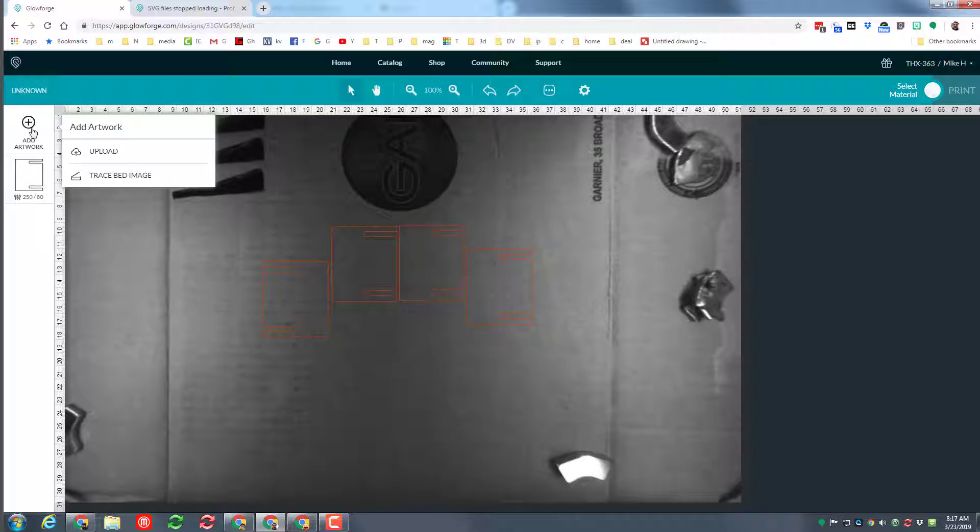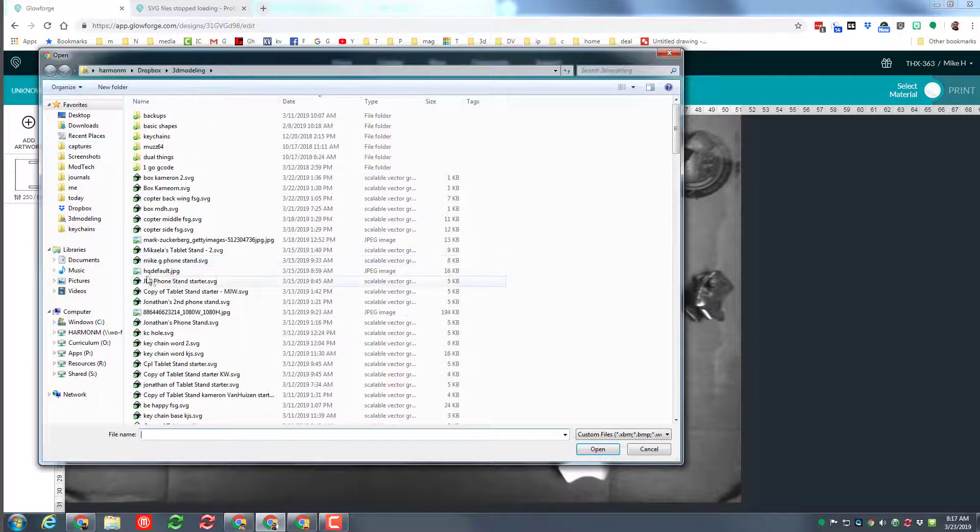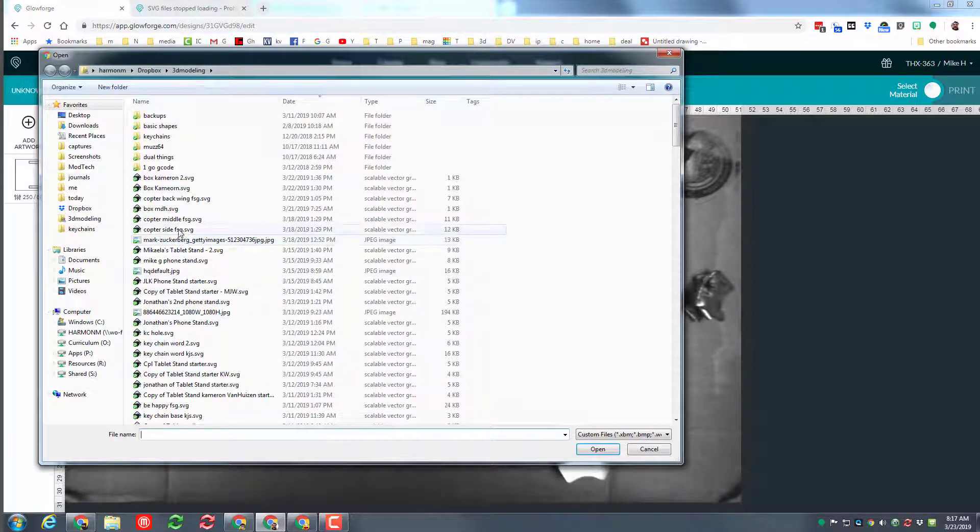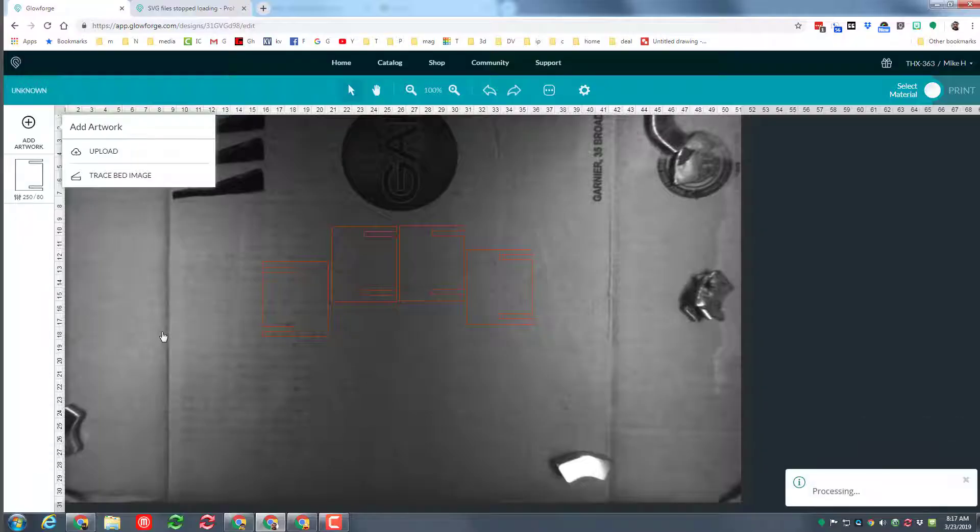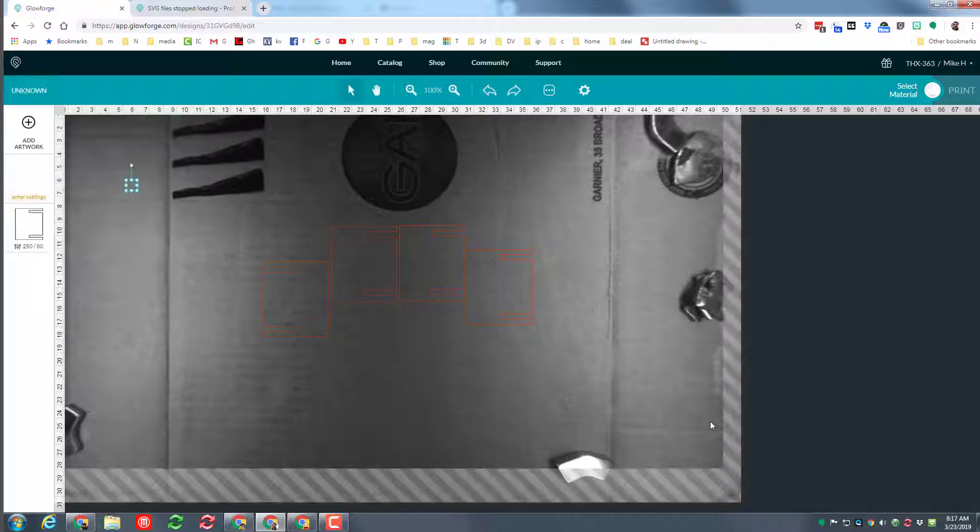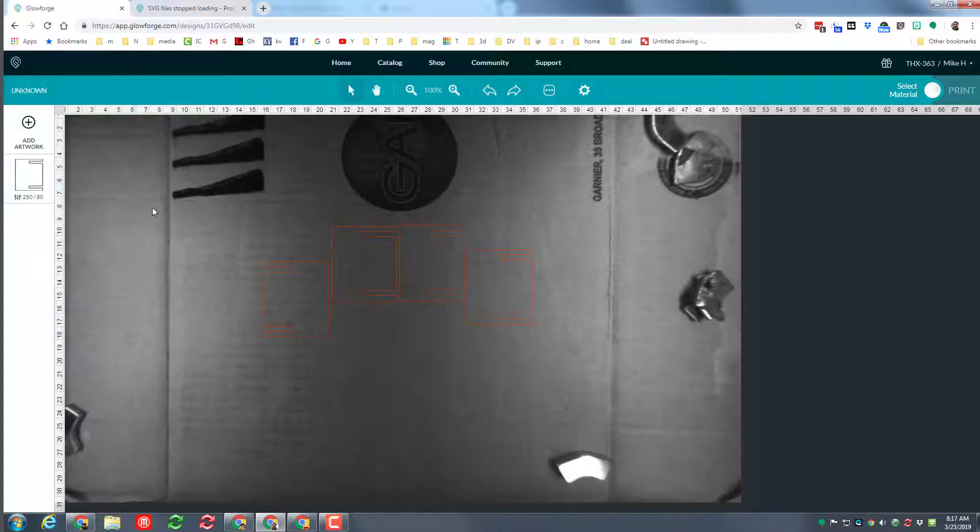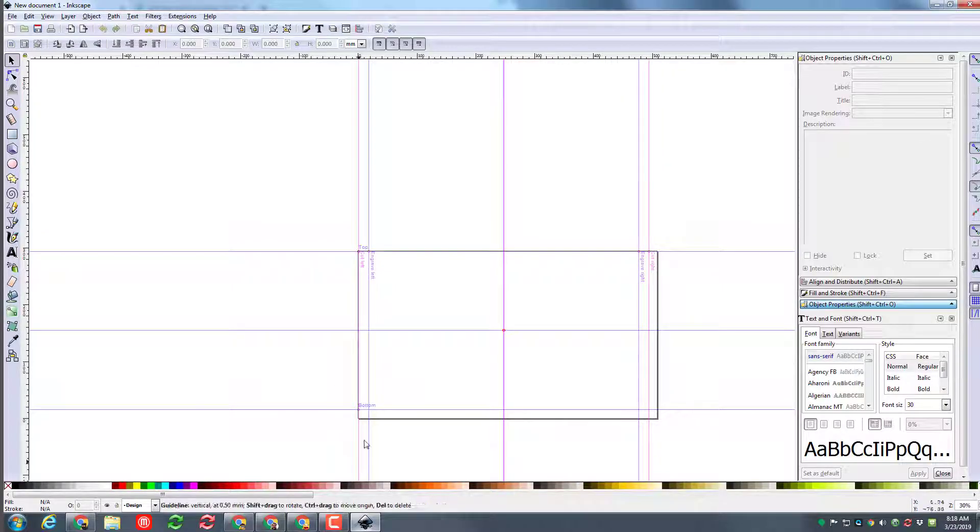So I decided to try and add a piece of artwork from a different project. I went and grabbed the keychain hole that I had made before. I still get these little messages, but this time using something that I had made before, boom, there's my keychain hole, which I'm gonna delete because I don't need.